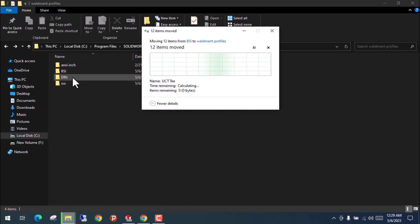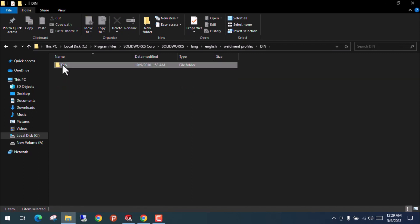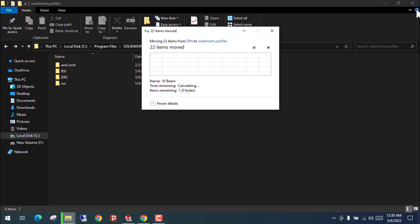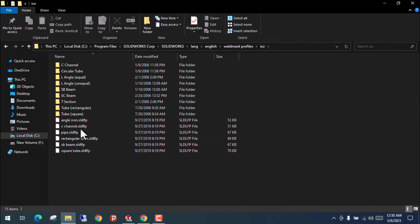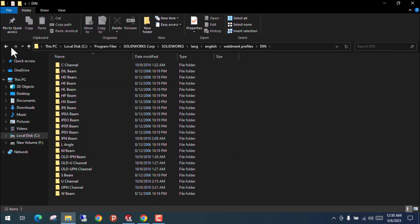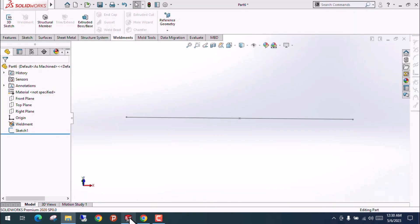Do the same for DIN as well — open the DIN folder, cut the inner folder, and paste it outside at the correct level. Same applies for ISO as well. Once done, you can see the ISO channels you downloaded, and the variety of sectional profiles available in BSI, DIN, and ISO.